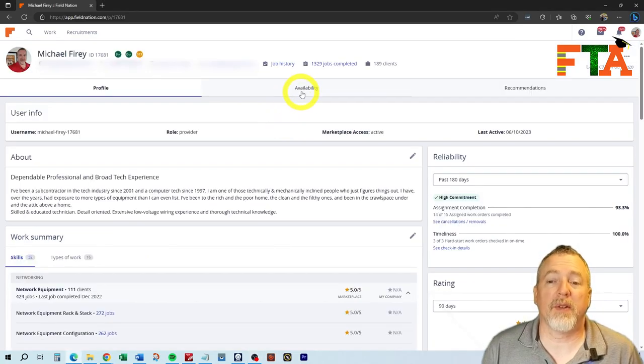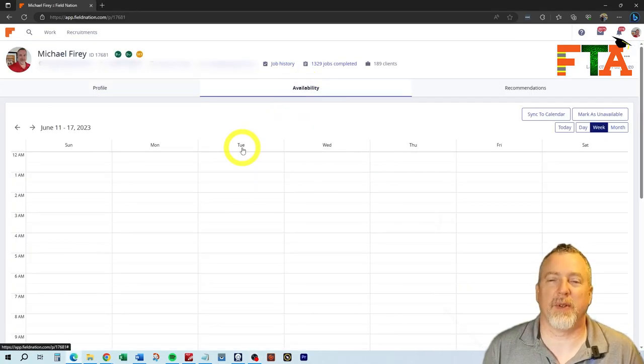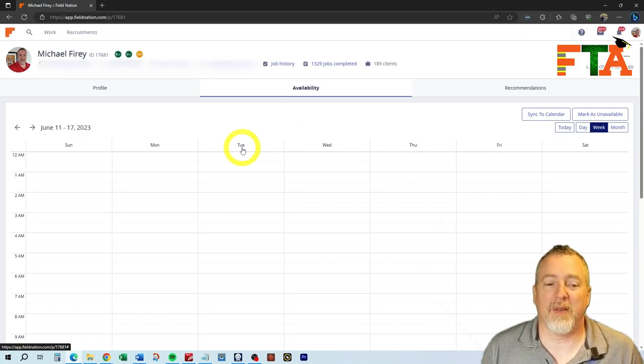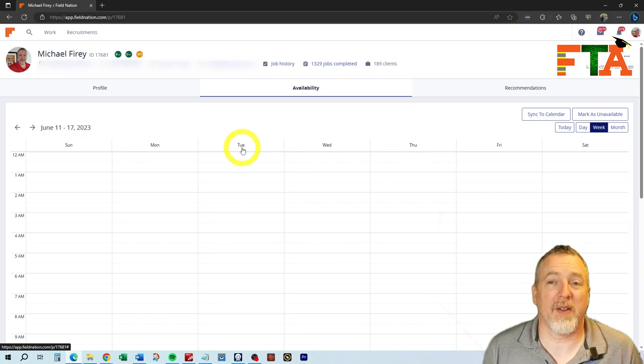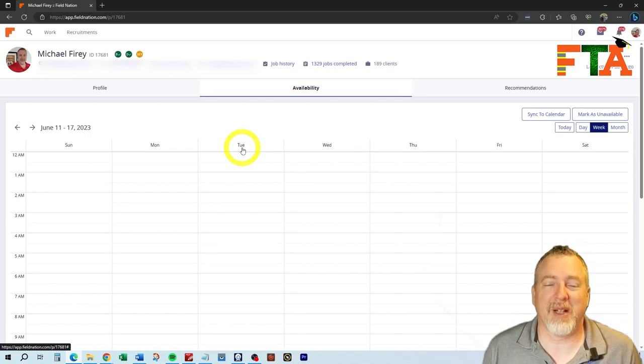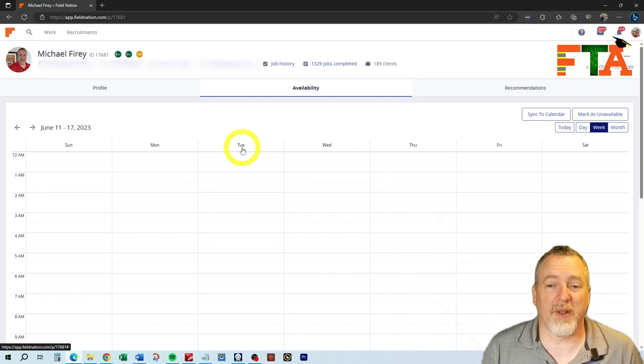We have an availability section. I have never used this, not even once. If one of you guys out there has found that this is useful, then please leave a comment. I would love to know, but to me, it seems kind of irrelevant.